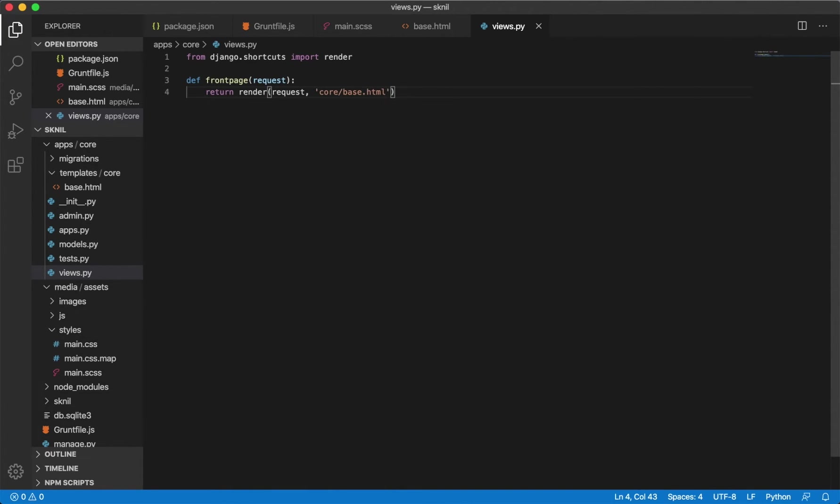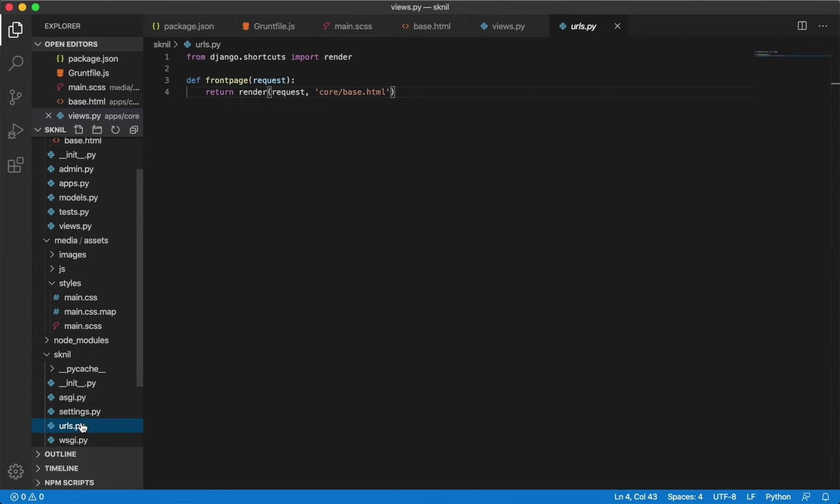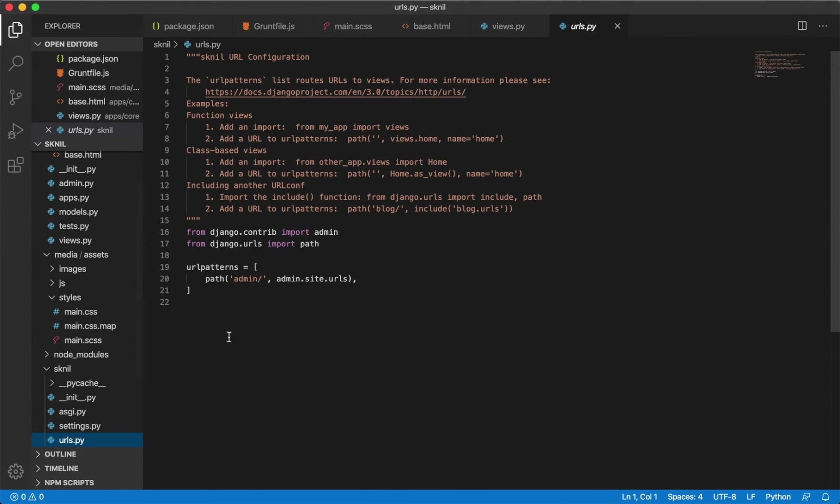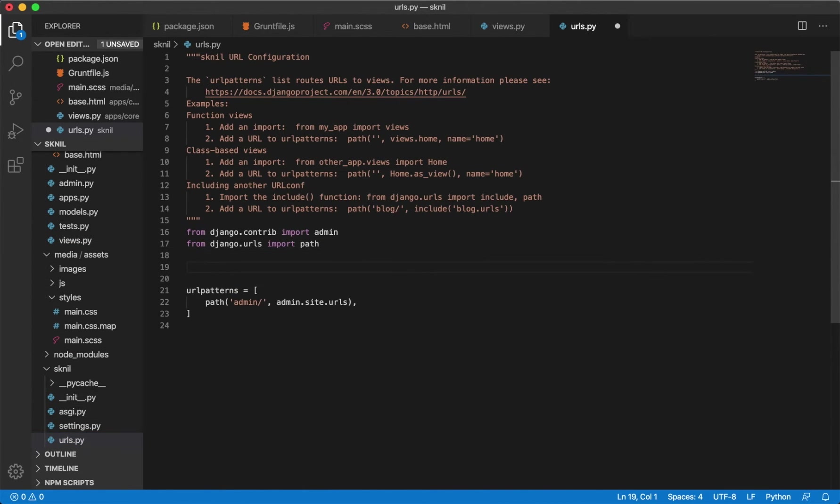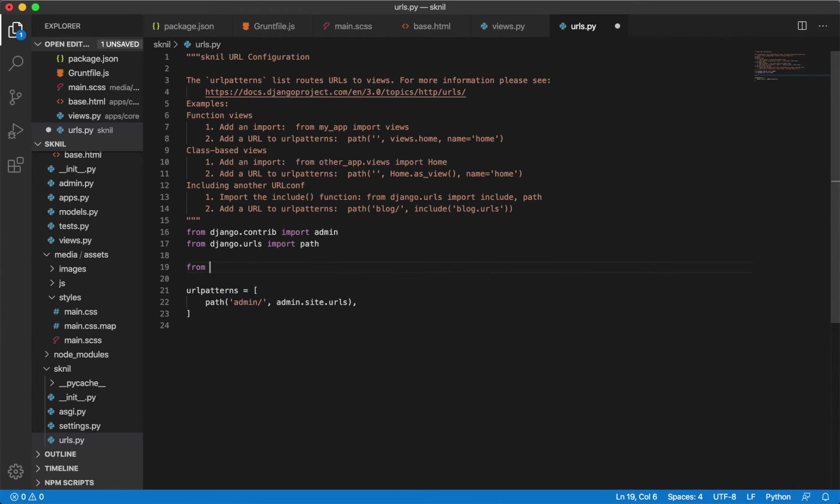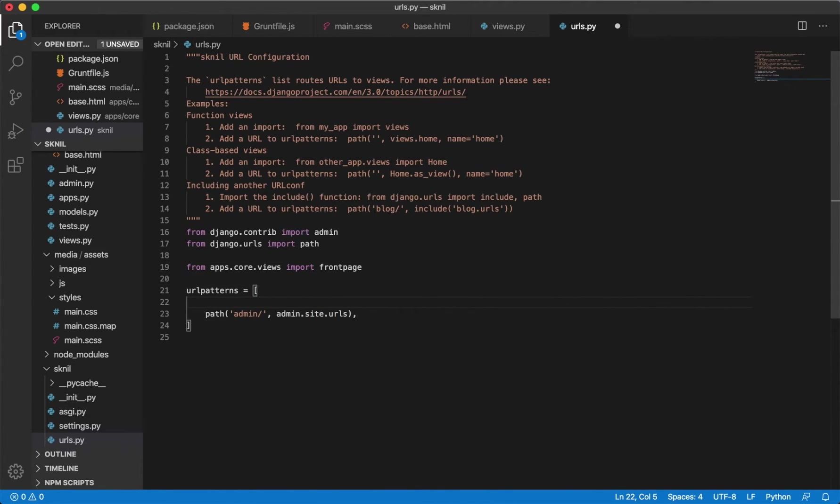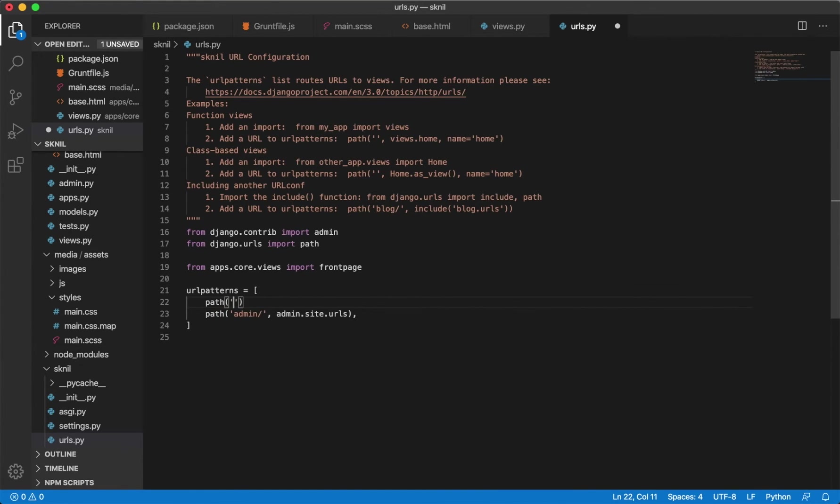Before we can test this we also need to import the view to the URL section. So we can open up sknil urls.py. Below here we can import the front page from apps.core.views import front page. Then we add it to the pattern path, this can be empty since we don't want a URL.